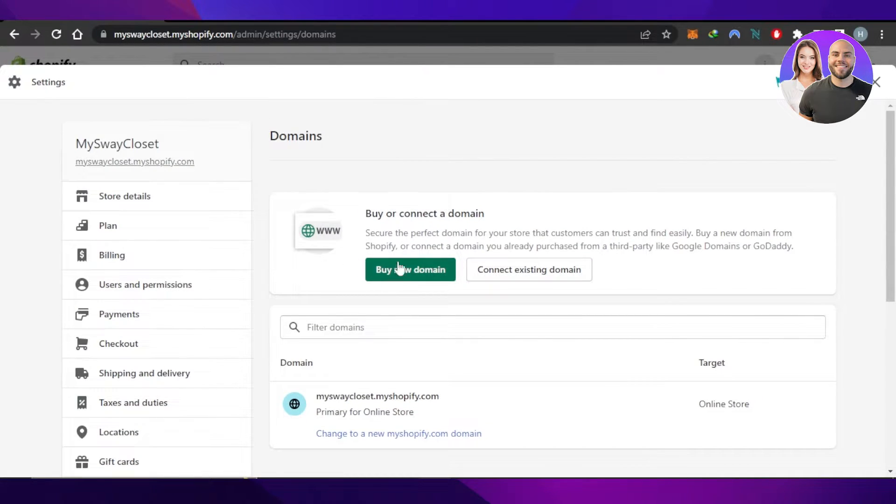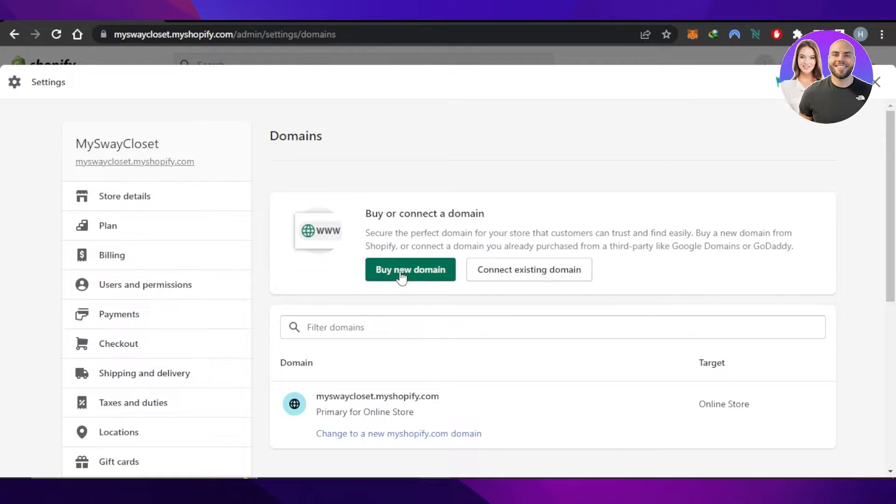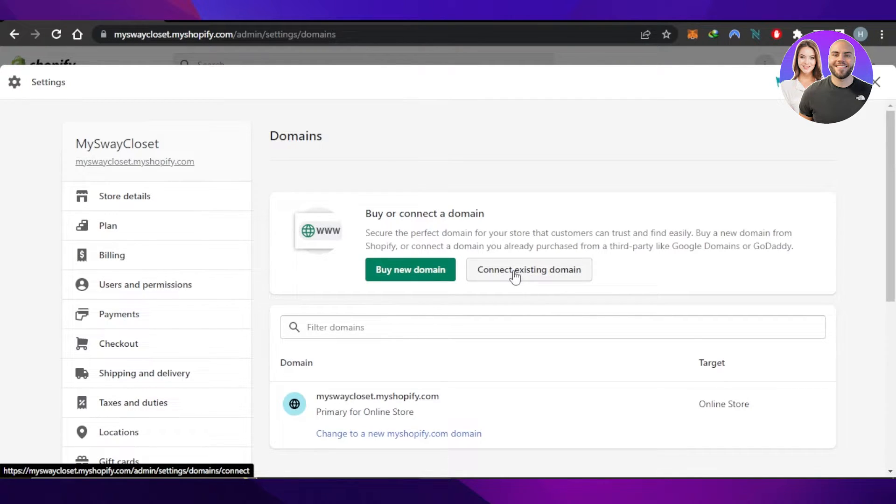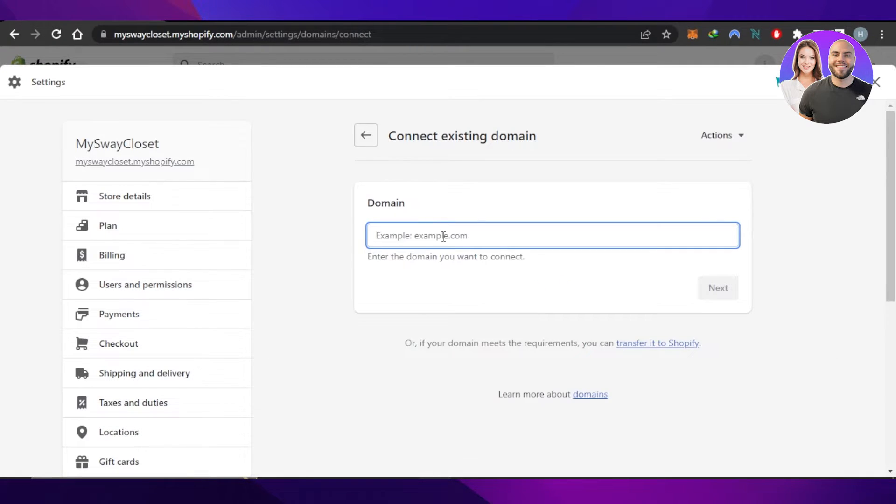We'll be connecting an existing domain that we have. Click on Connect, then you have to enter a domain that you own. Let's say I have medium.com. Click Next, then you have to verify your connection.